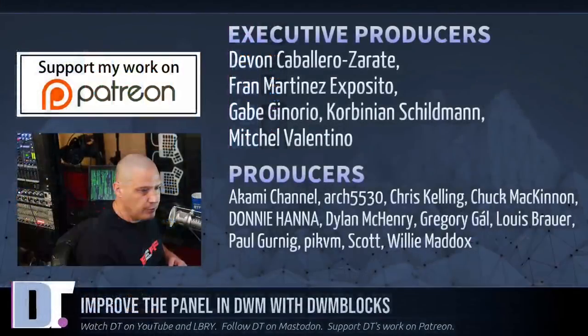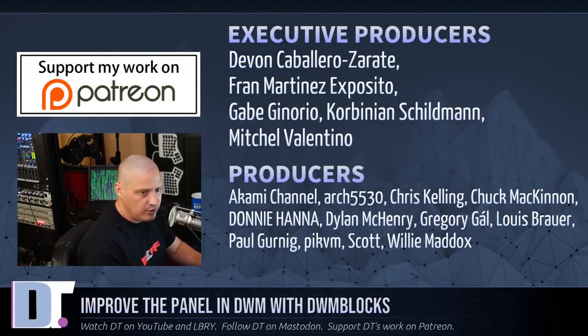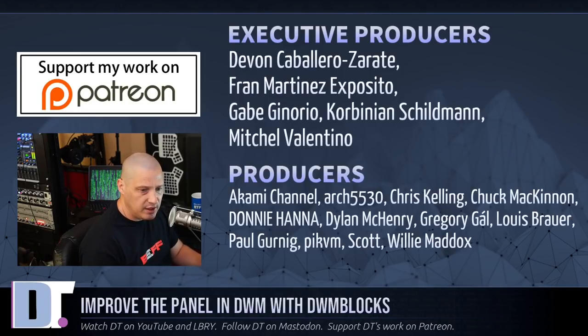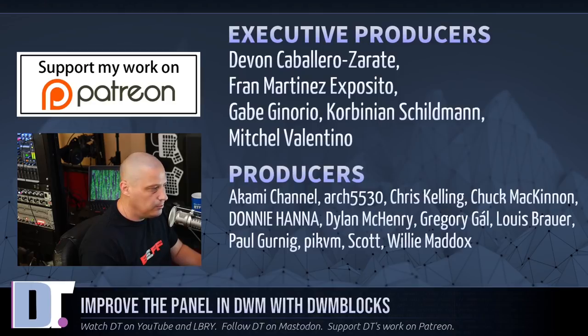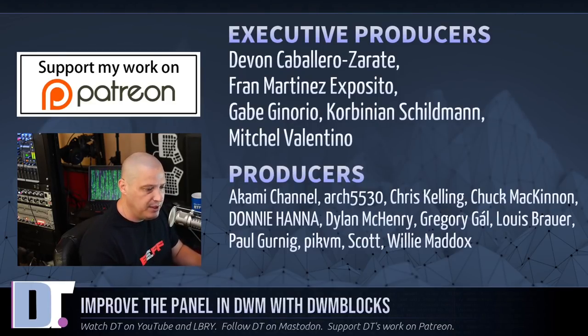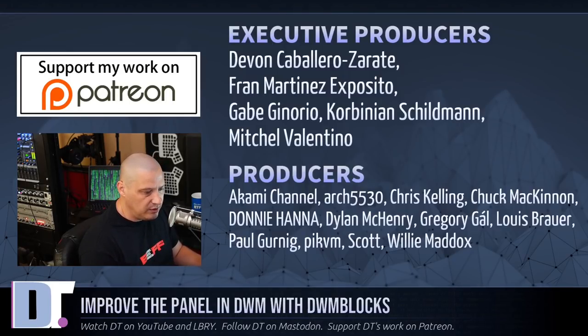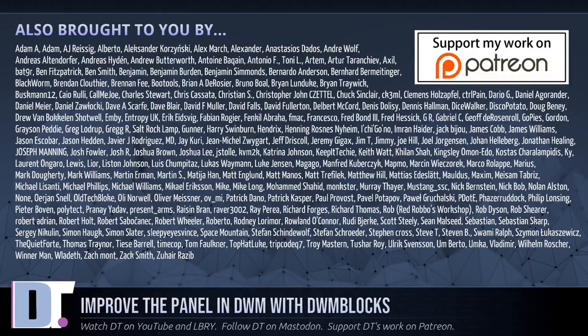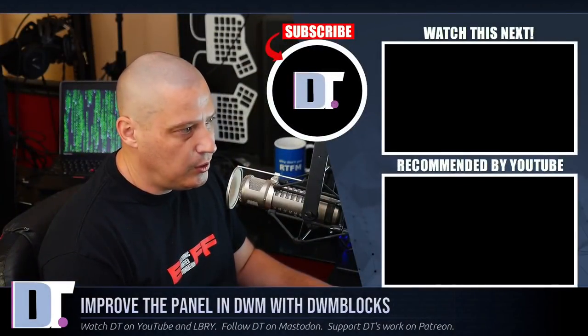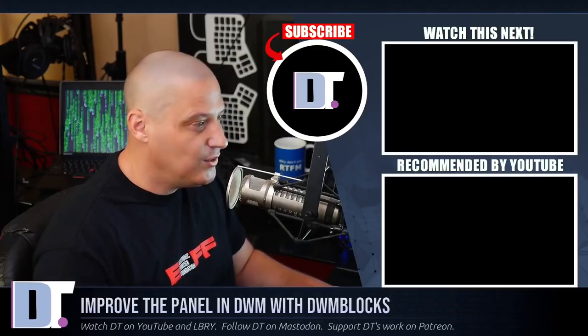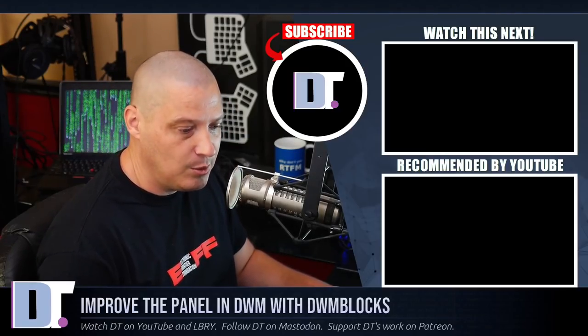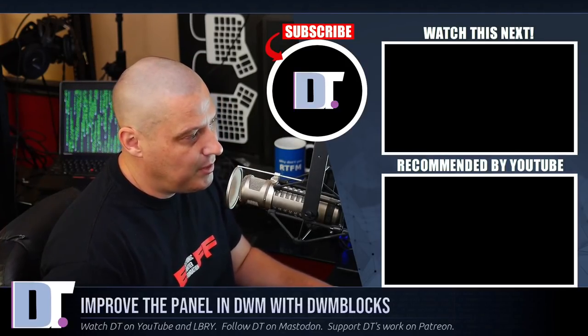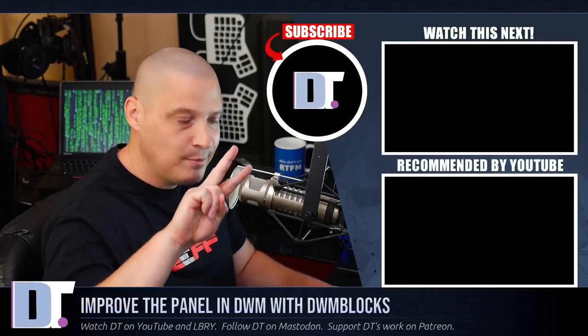Now, before I go, I want to thank a few special people. I want to thank the producers of the show: Devin, Fran, Gabe, Corbinian, Mitchell, Lakami, Arch 5530, Chris Chuck, Donnie, Dylan, Gregory, Louis, Paul, Pick, DM, Scott, and Willie. They are the producers of the show. They are my highest tier patrons over on Patreon. Without these guys, this quick look at DWM blocks would not have been possible. The show is also brought to you by each and every one of these ladies and gentlemen as well. All these names you're seeing on the screen. If you'd like to support my work, look for DistroTube over on Patreon. All right, guys. Peace.